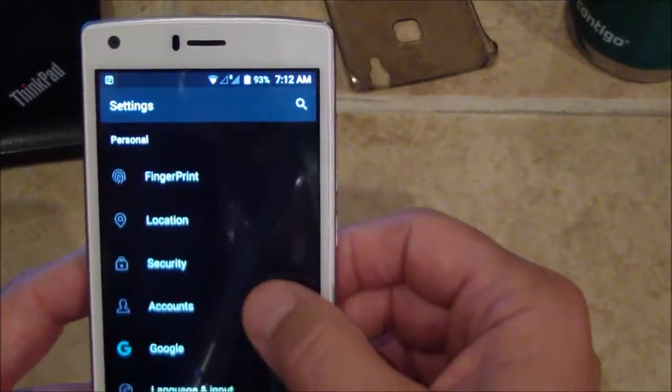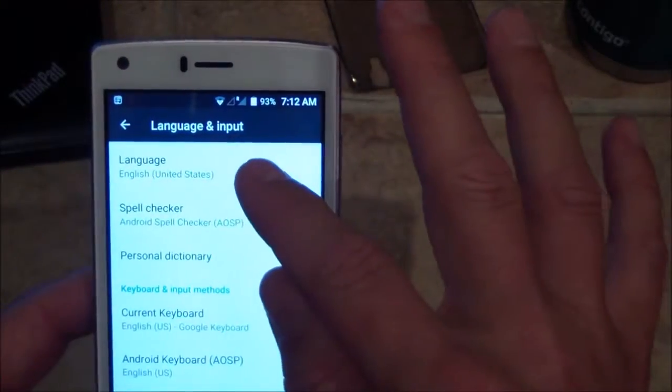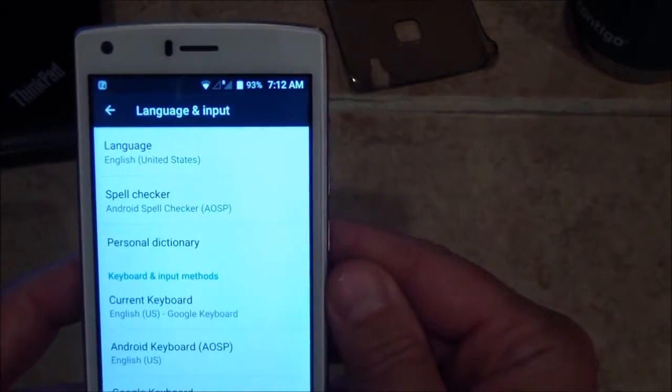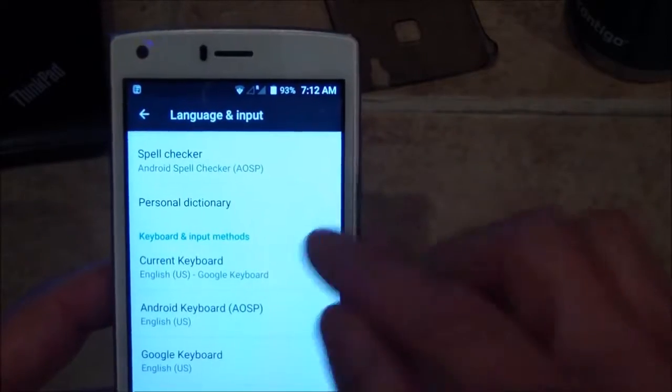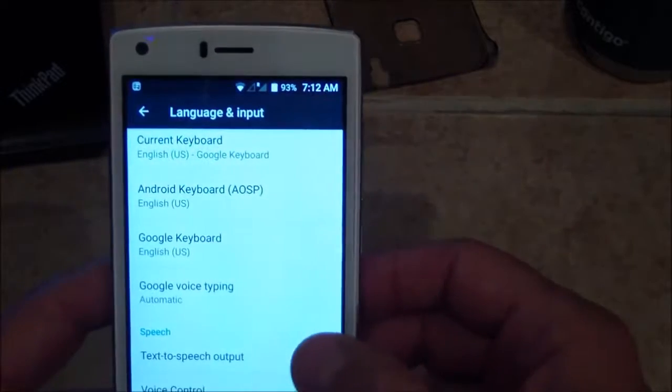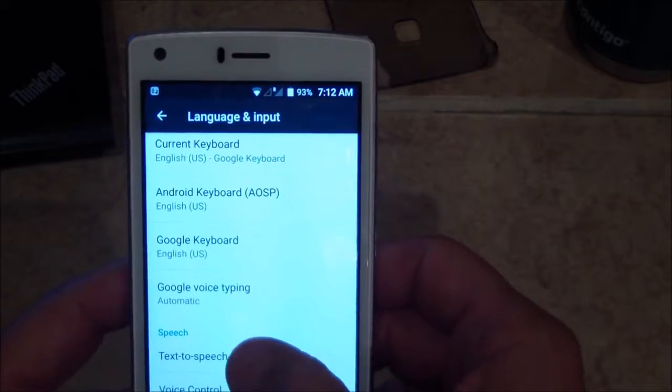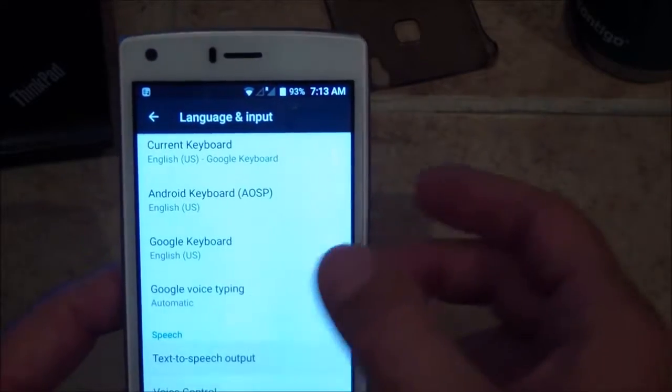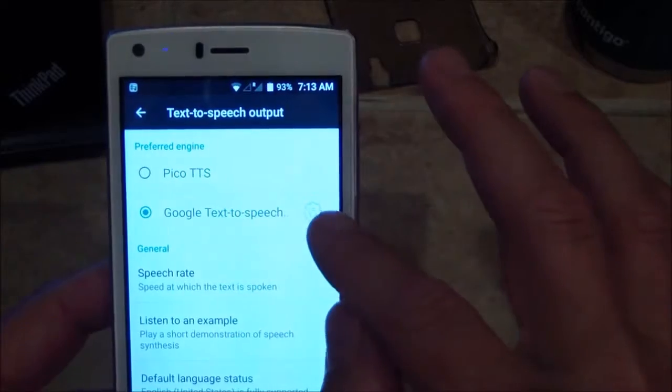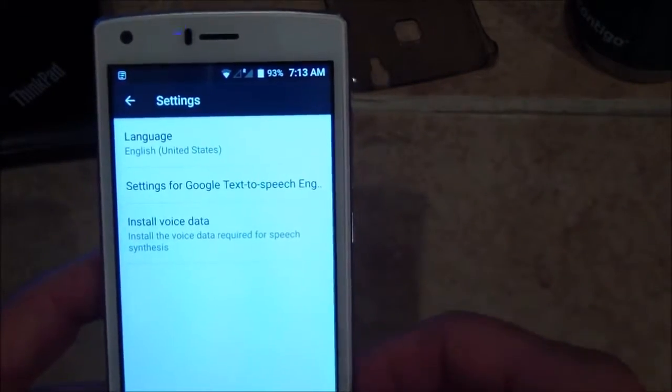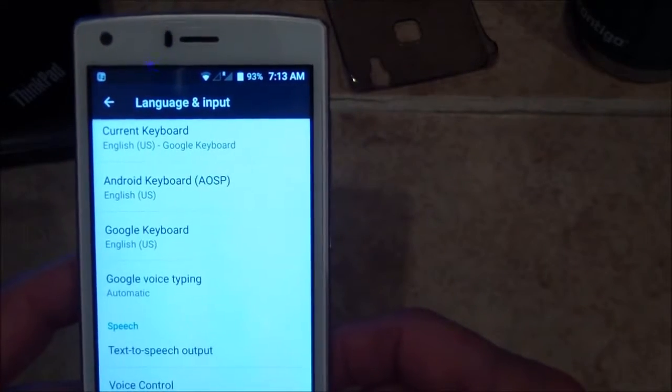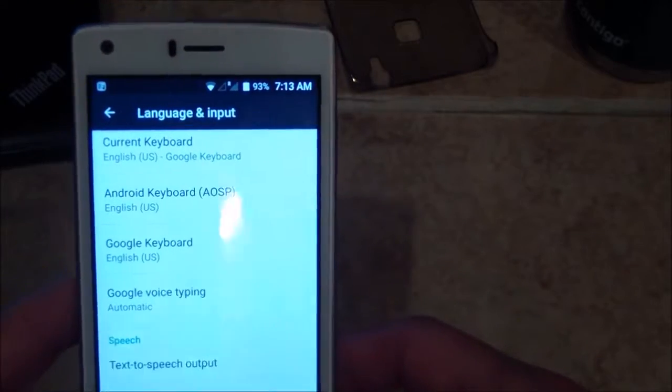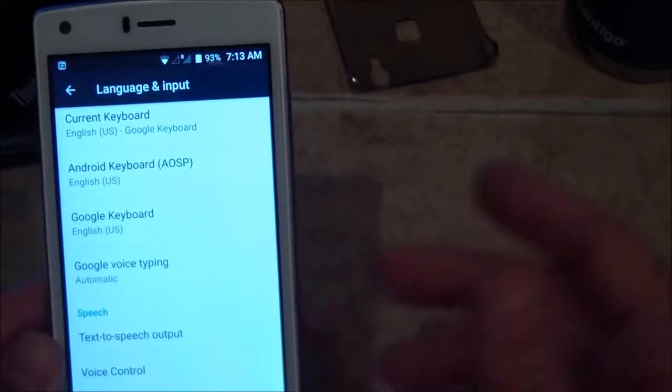In language and input, you need to change the language to United States English. I have the Google keyboard set to United States English. You also need to set the text-to-speech output - click on that, click on the gear, and make sure it says United States English. Then you're all set. This is just a regular bought-in-America Android device now, and everything works great.